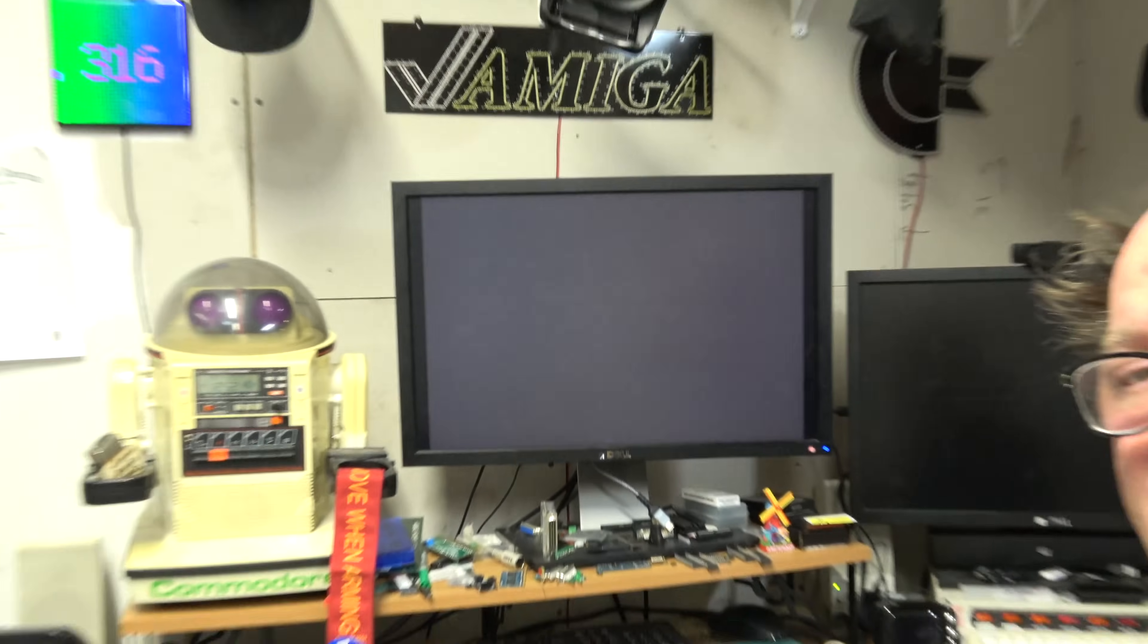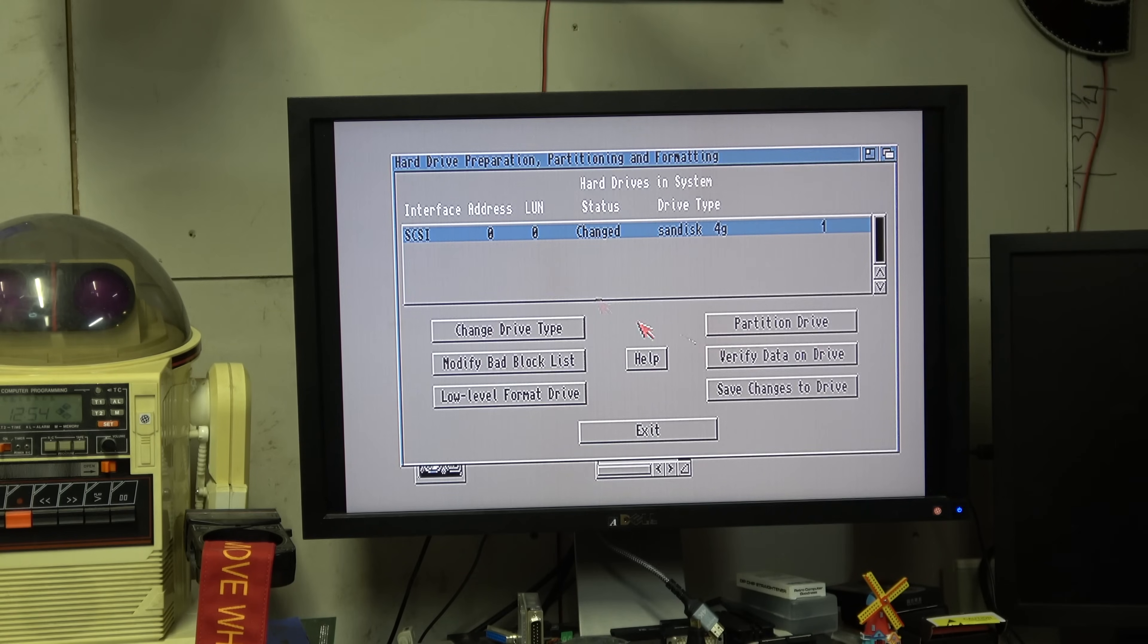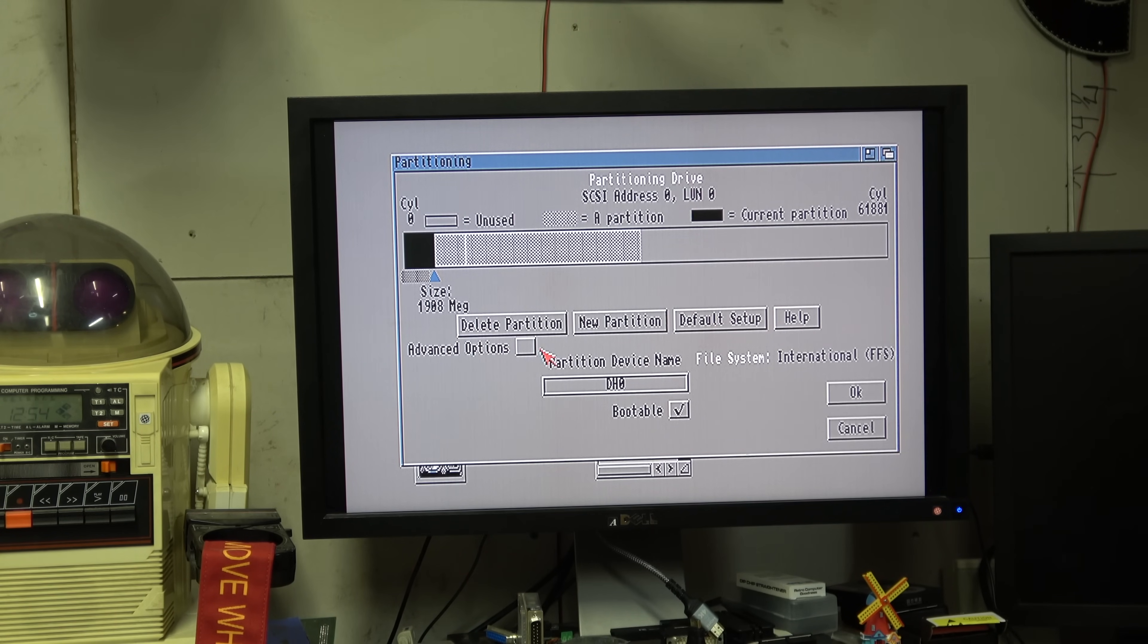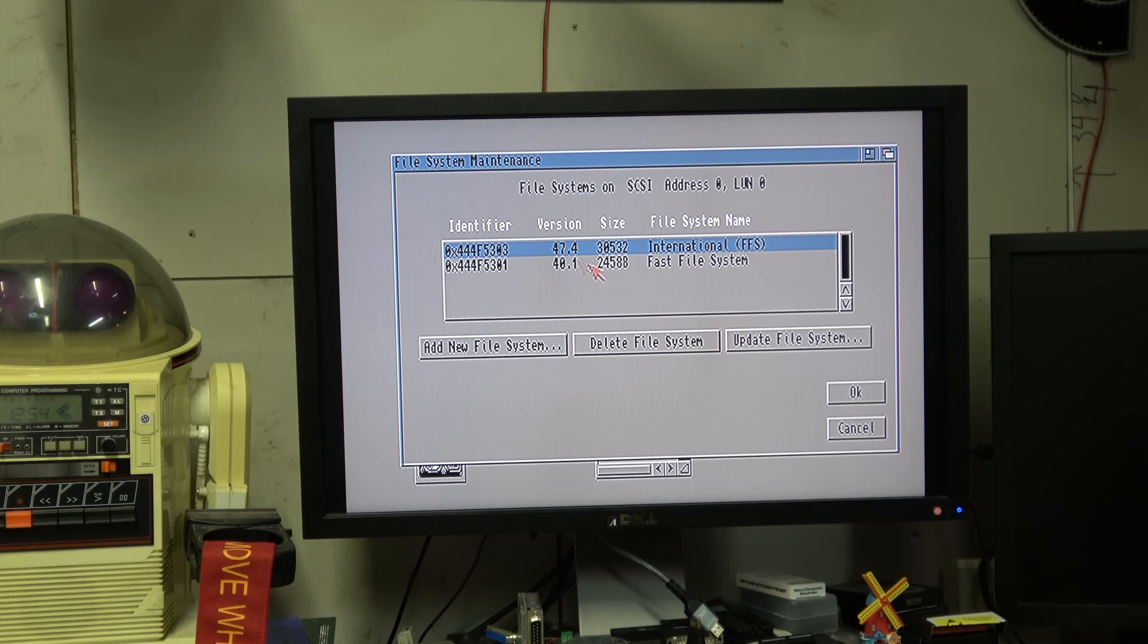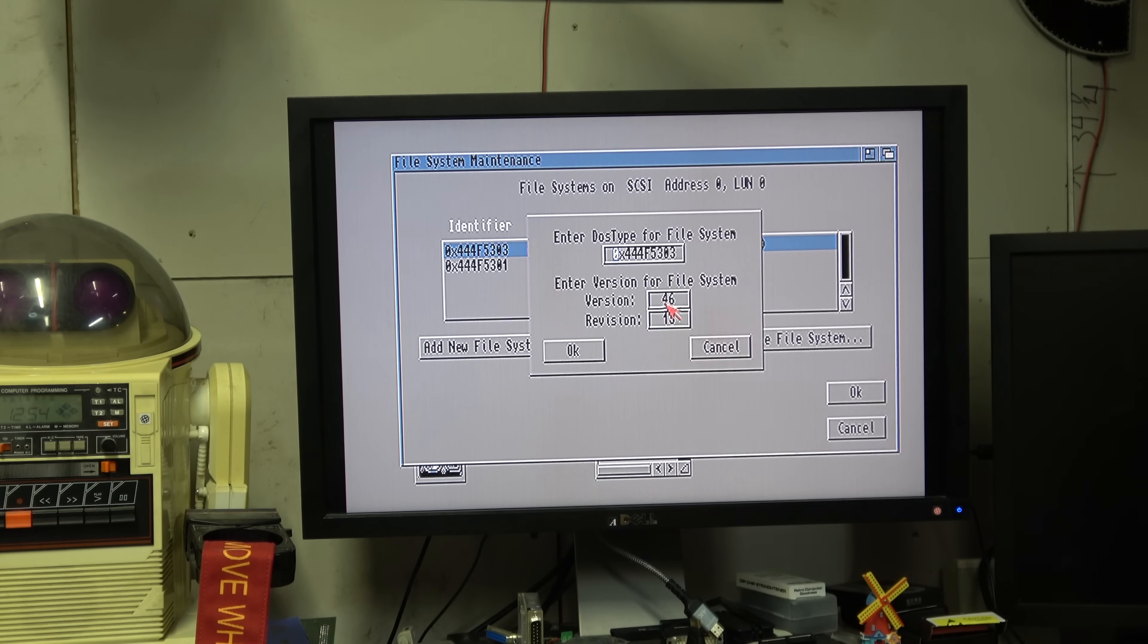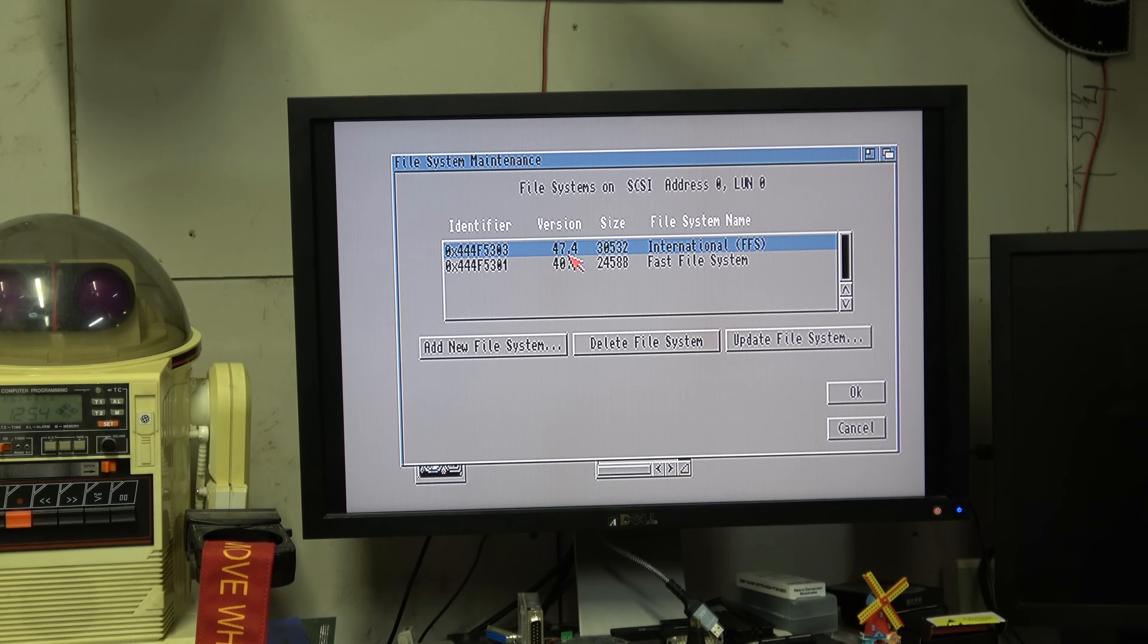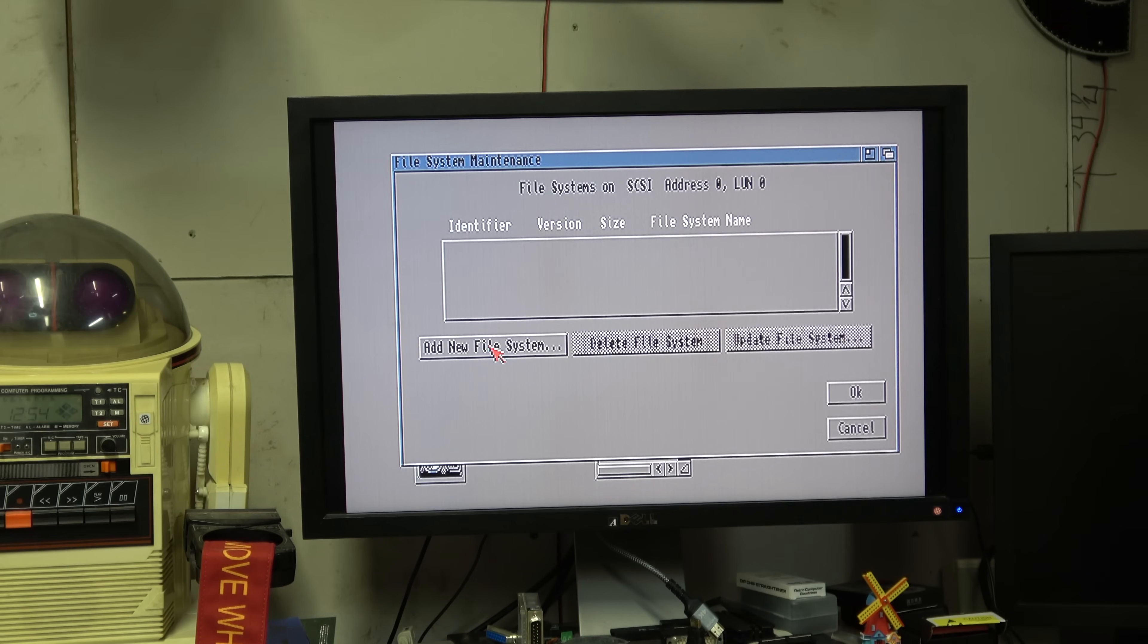I'm going to show you what I mean. When I partition drive here, DH0, if I go to advance options and then add or update the file system, I'm going to load a file system from L 4613. That's 47.4, that's 3.2.1. Let me delete them. Add a file system, 4613.